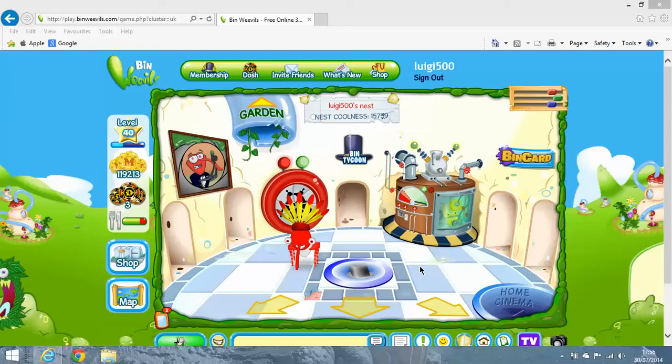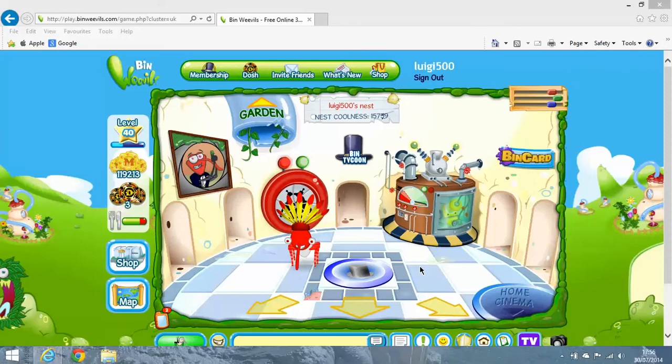It's Bin Weevils UK here. Today I'm going to show you a brand new glitch that's new to Bin Weevils. It's called the Out of Bounds Anywhere glitch. It's quite a new glitch. Please note it's not permanent.